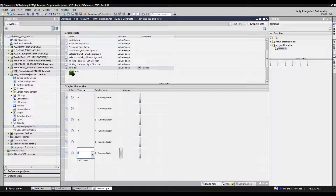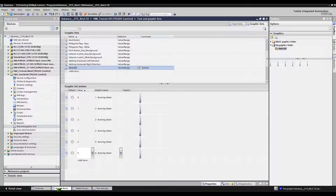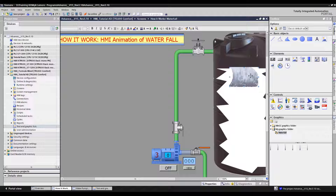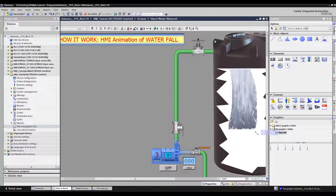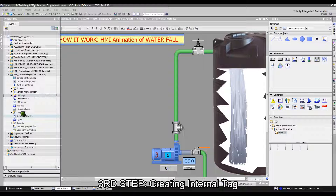Copy the graphic list by pointing your mouse cursor on the left side of the graphic list and then right-click. Paste the graphic list on the HMI screen in the working area. Resize and align this graphic list inside the tank to make it more realistic. When done, let's proceed to the next step.